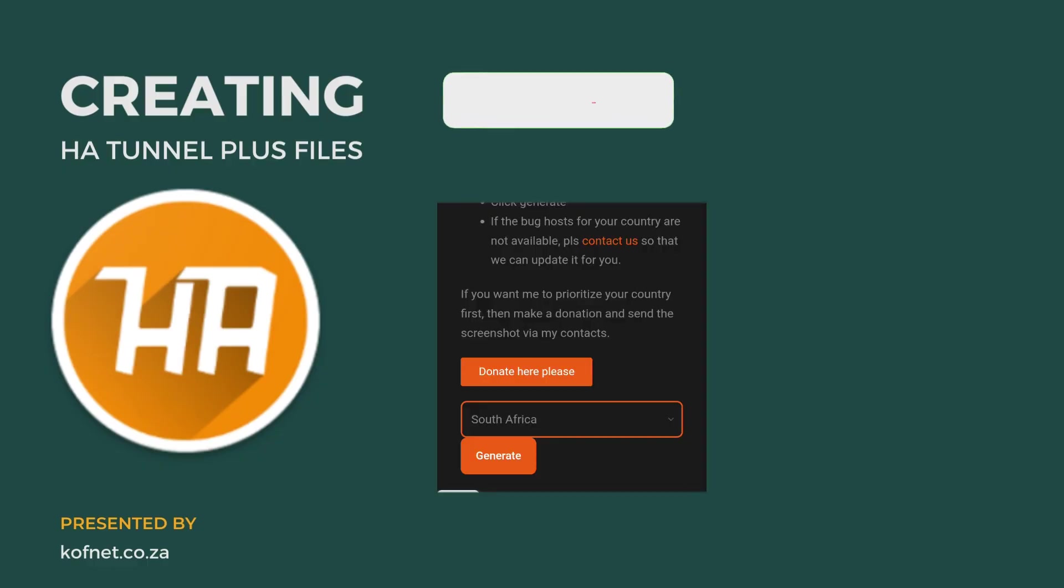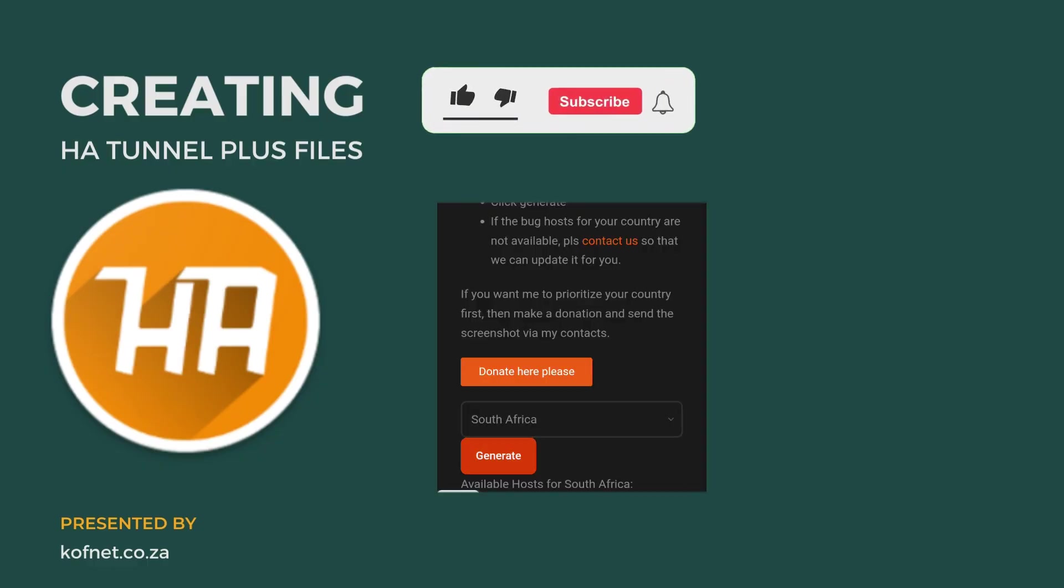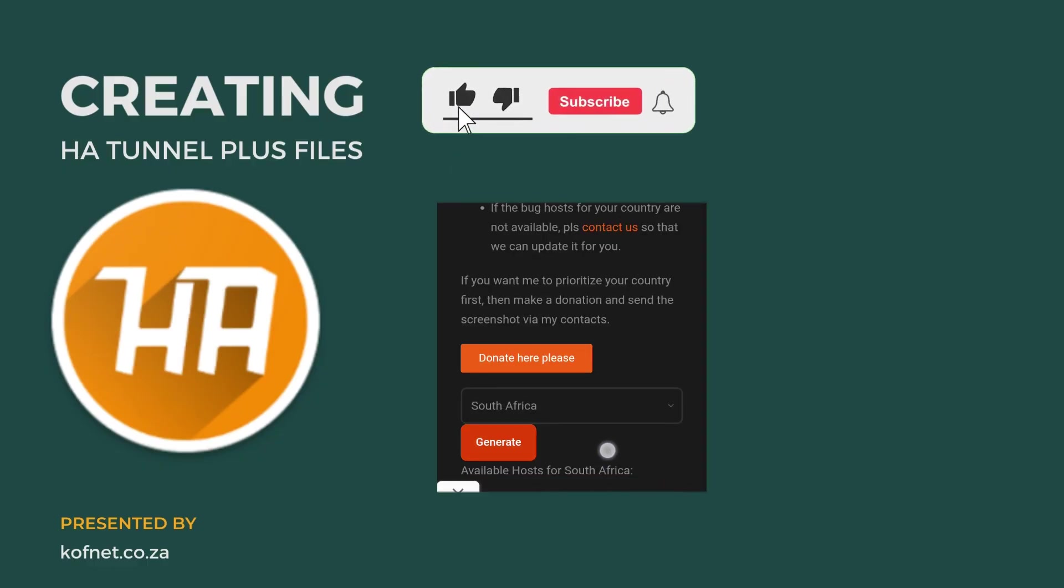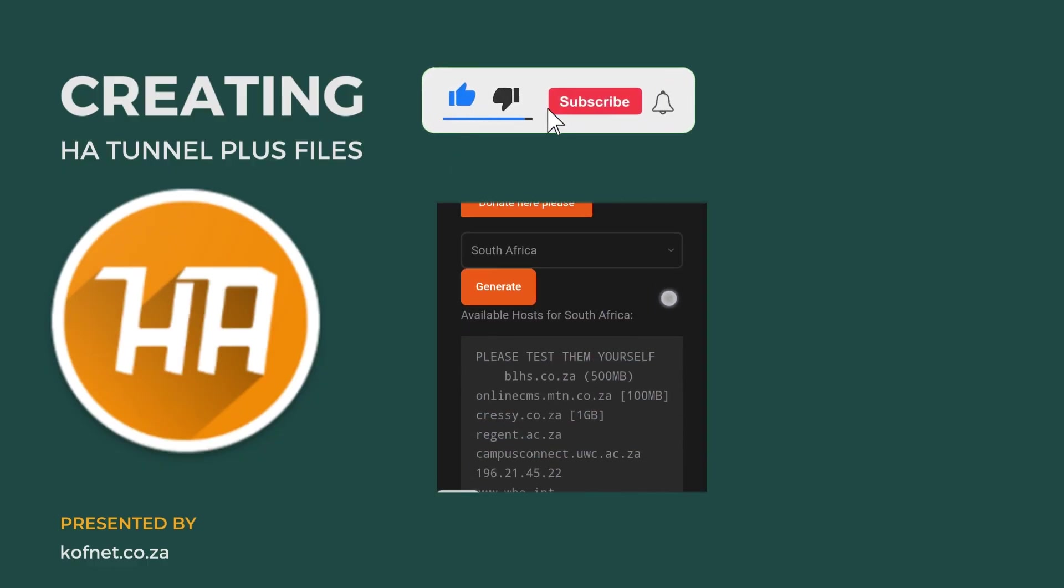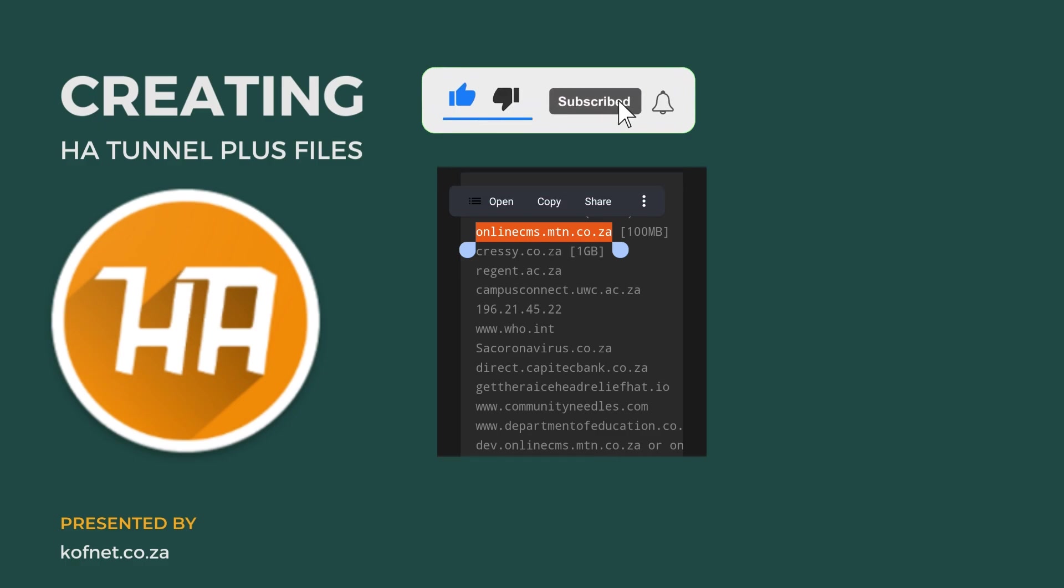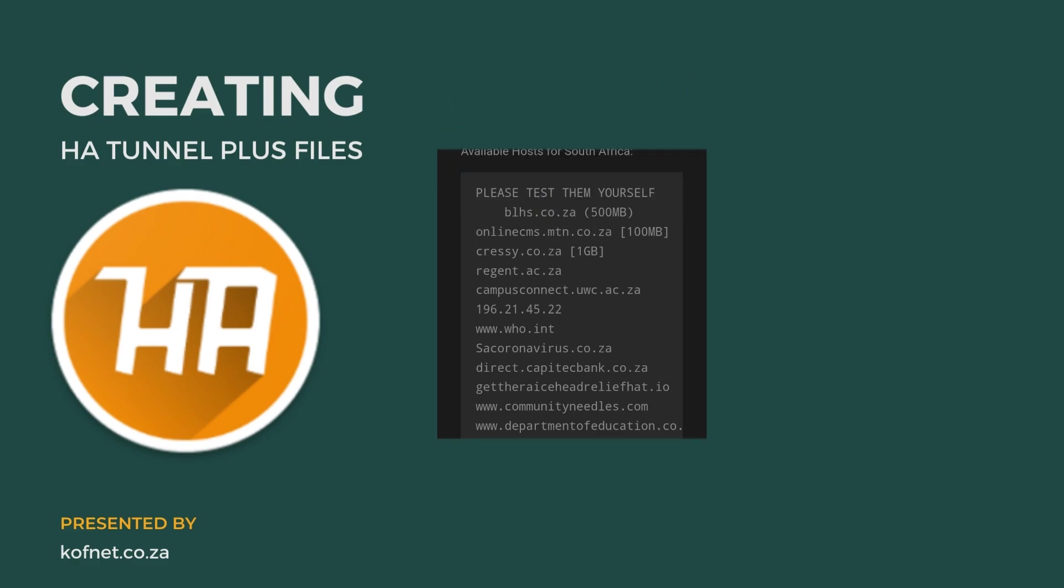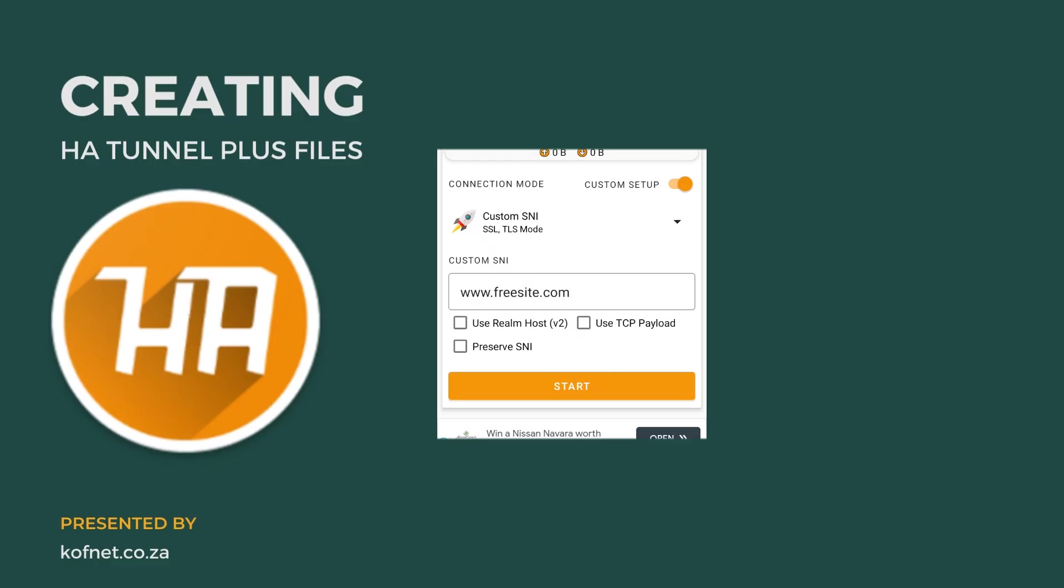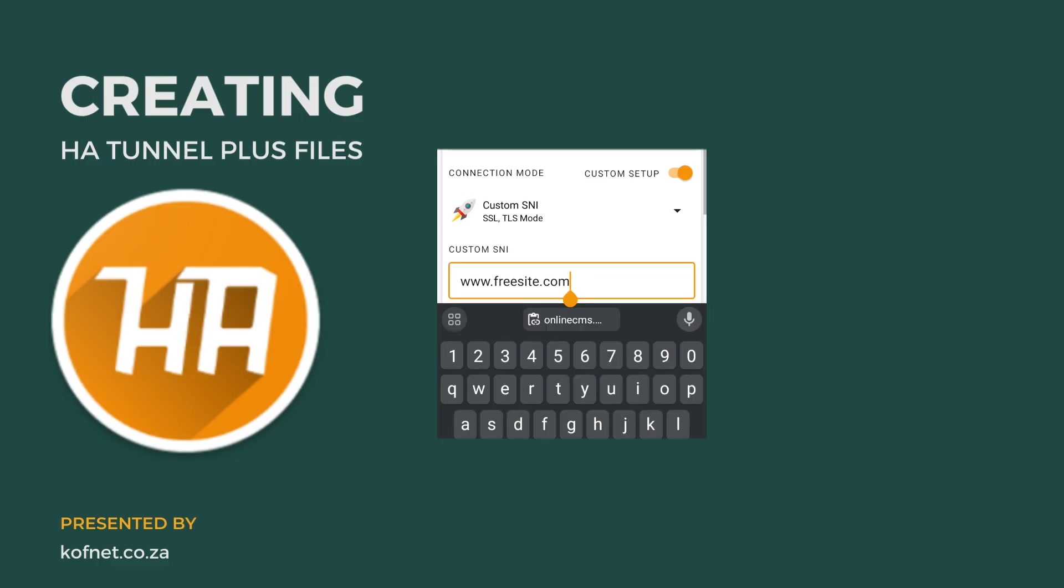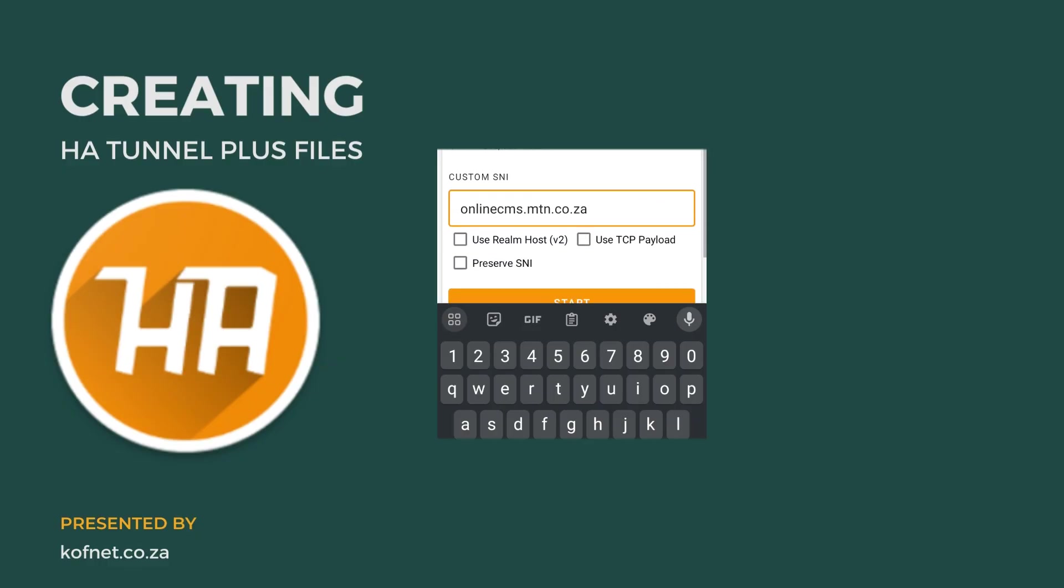Once on the website, select your country and click on generate. Copy one of the provided SNI and return to the HA Tunnel application. Paste the SNI under custom SNI.